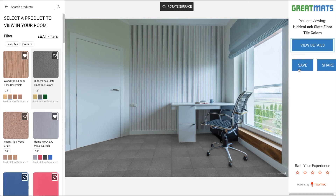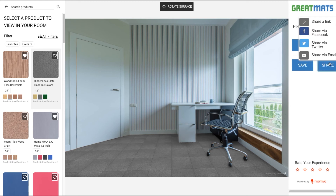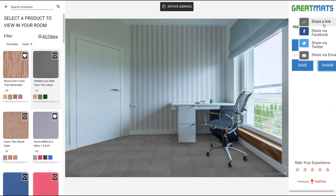You may choose to save your room by either downloading an image or having our system send you an email. Click the share button to share your room via Facebook, Twitter, or email, or to capture a link.